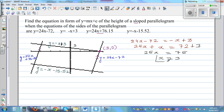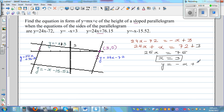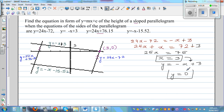If x = 3, I can substitute into one of the equations: y = −x + 3. Putting x = 3 in gives y = 0. So the point of intersection of these two lines is (3, 0).